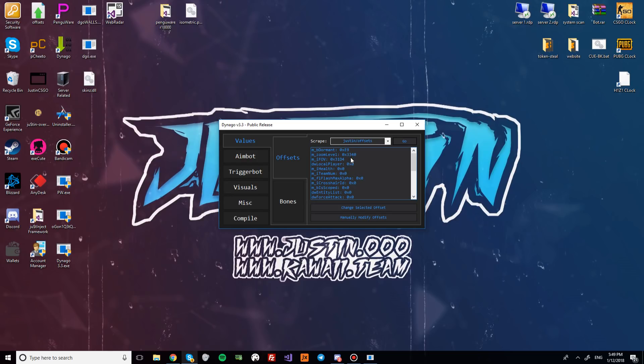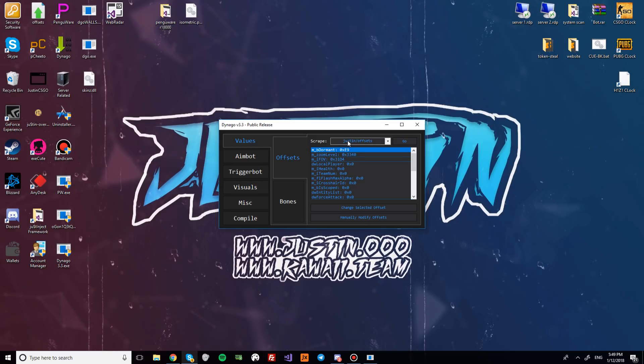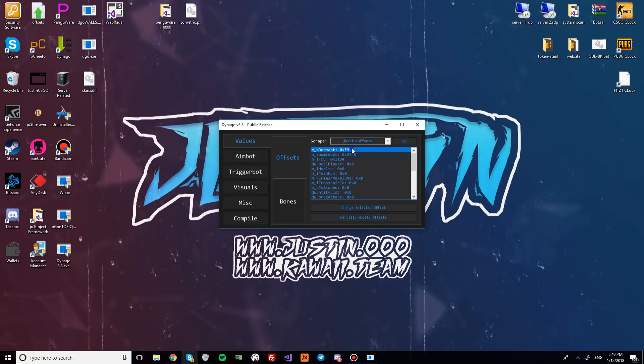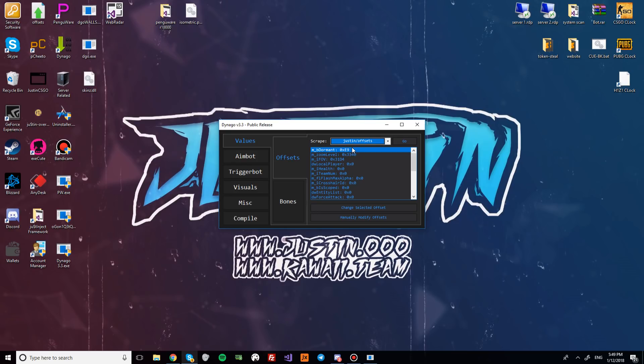These three offsets are not included in the dumper that is used by default for the formatting in DynaGo. So that is HazeDumper. That's what the program's called. If you scrape from JustinOffsets or GitHub slash HazeDumper, they're in the same format. And JustinOffsets is just an option because sometimes I update them quicker than the guy on the GitHub for HazeDumper. So that's why that's an option.